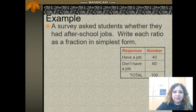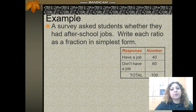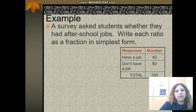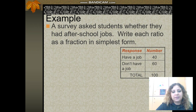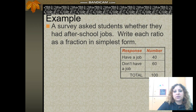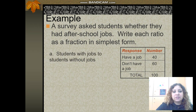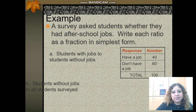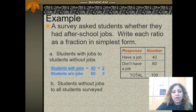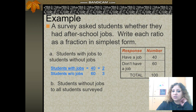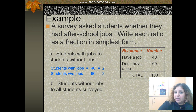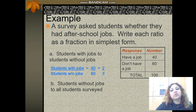Here is another example. This table shows a survey asking students whether they have after-school jobs. Write each ratio in simplest form. Students with jobs to students without jobs is 40 to 60. When you simplify, you get 2 over 3.